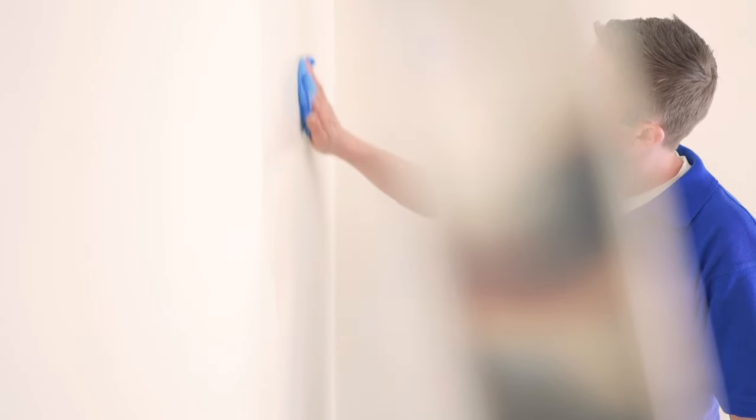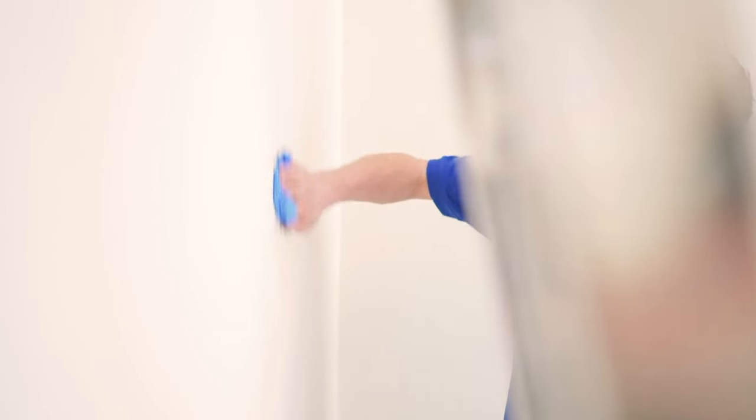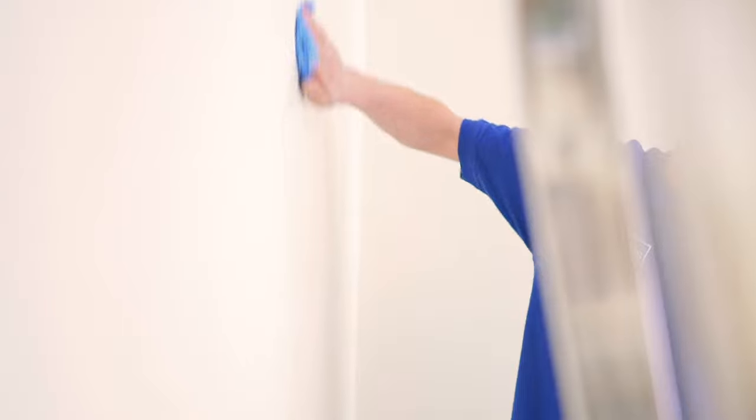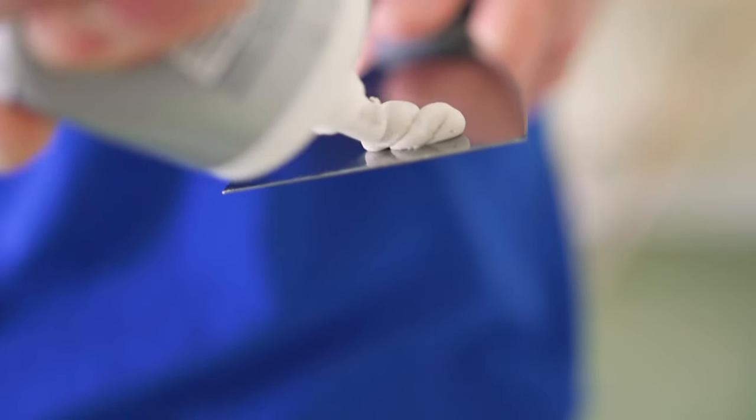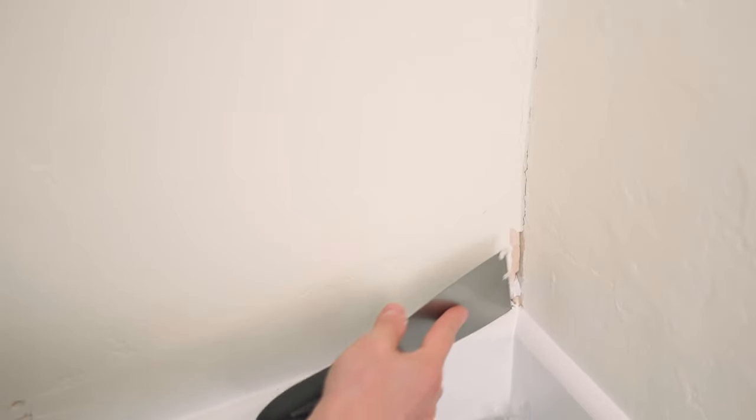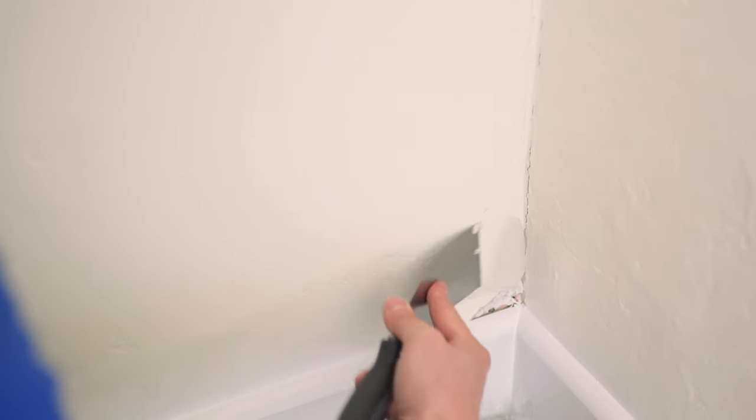Start by washing the surface with sugar soap and then leave to dry. If necessary, repair any holes with filler and then sand down to leave a smooth surface.